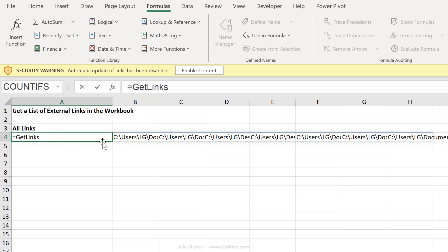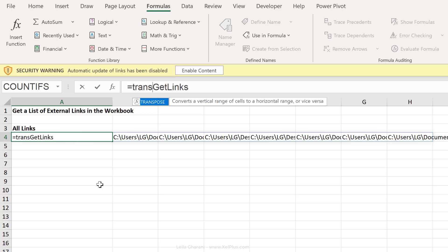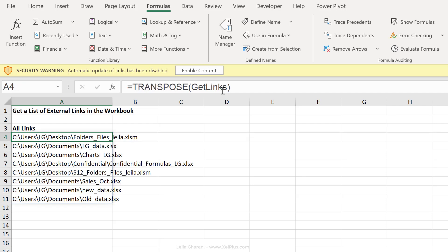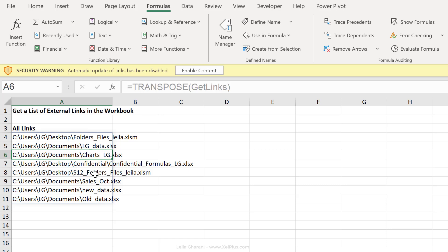Now if I wanted this vertically, which would be easier to read, all I have to do is put this inside the transpose function. And this is the complete list of external links that are used in this workbook.